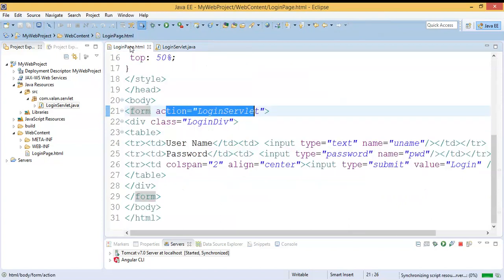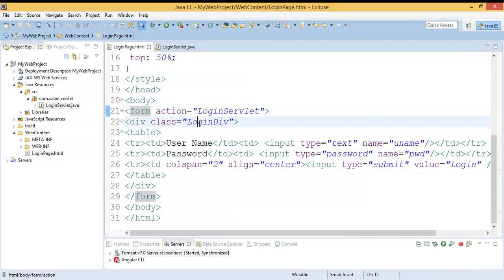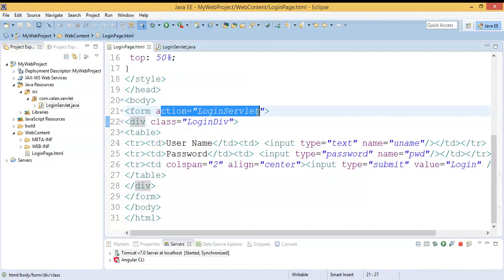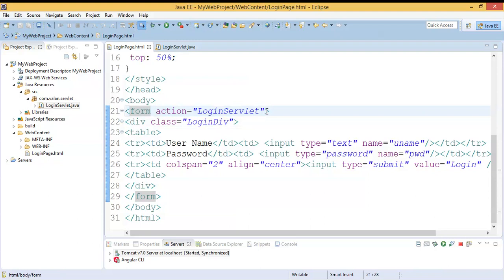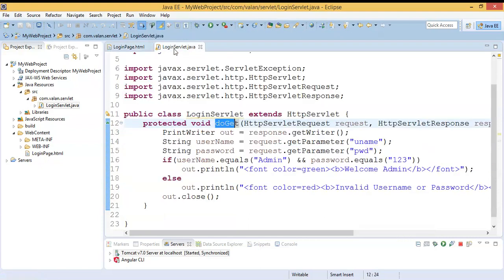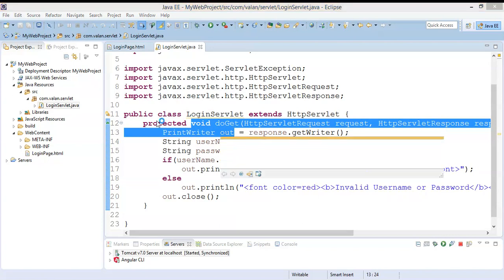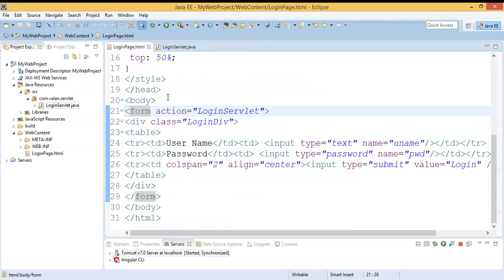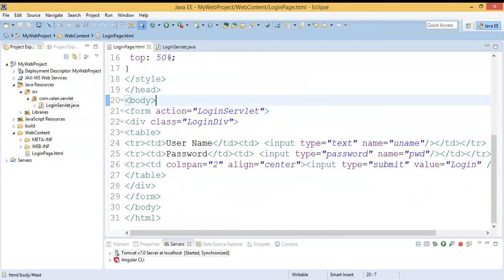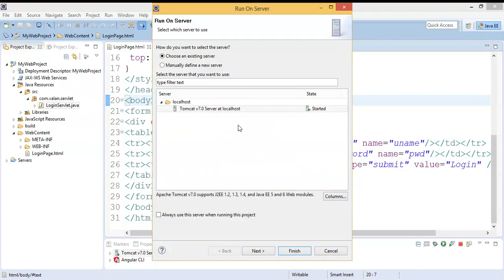Looking at my login page HTML, in the form tag I have specified my action to call my servlet, but I have not specified what the method is. In my login servlet I have overridden the doGet method and written some logic. Let me run this HTML page and observe whether by default it is invoking my doGet method or not.